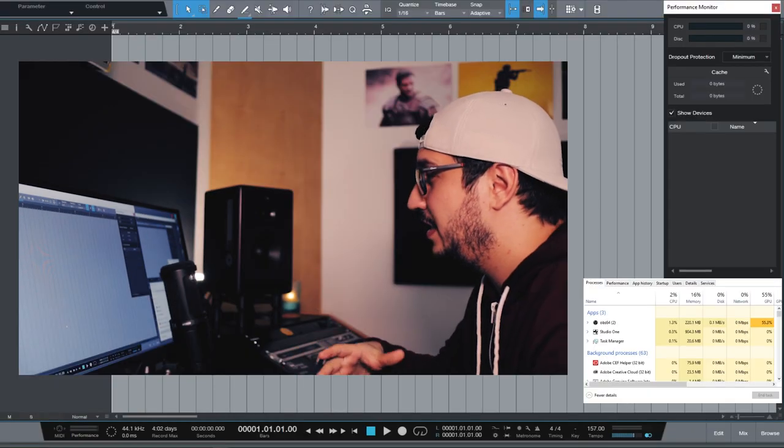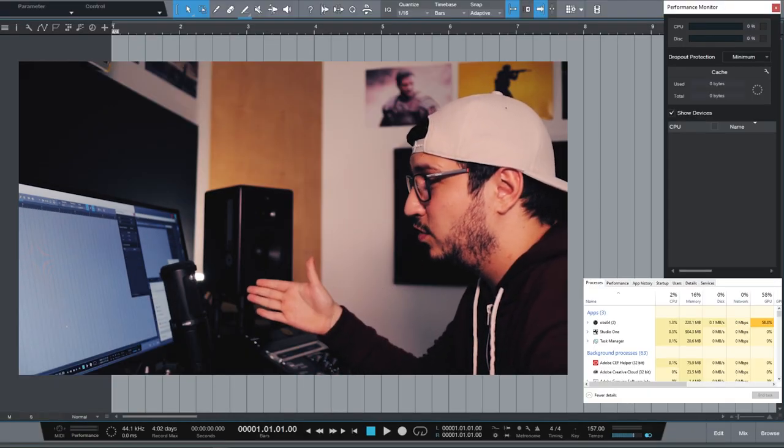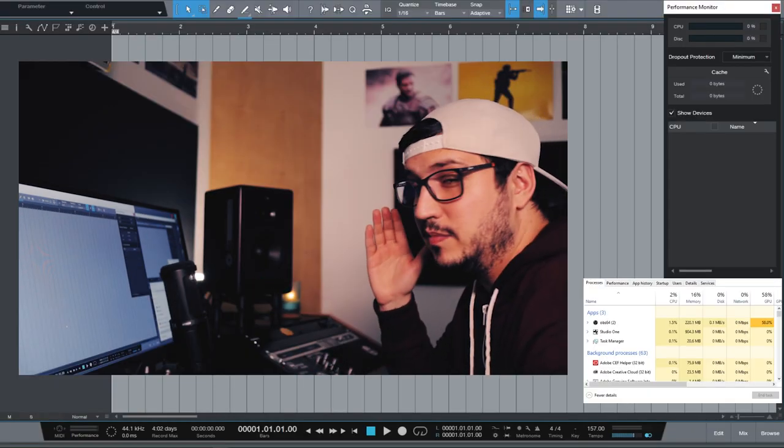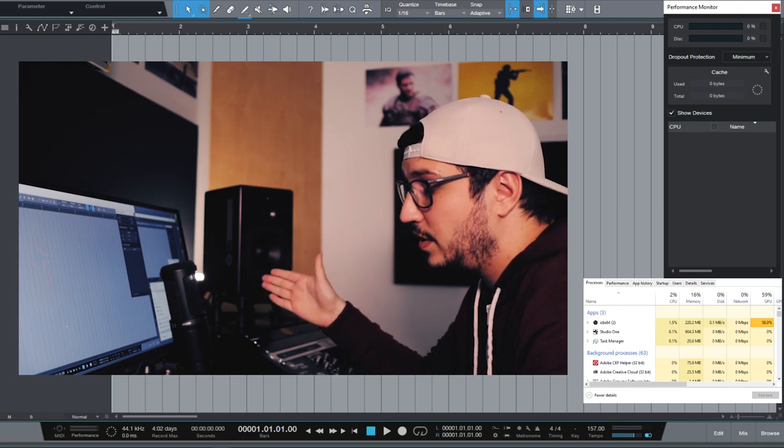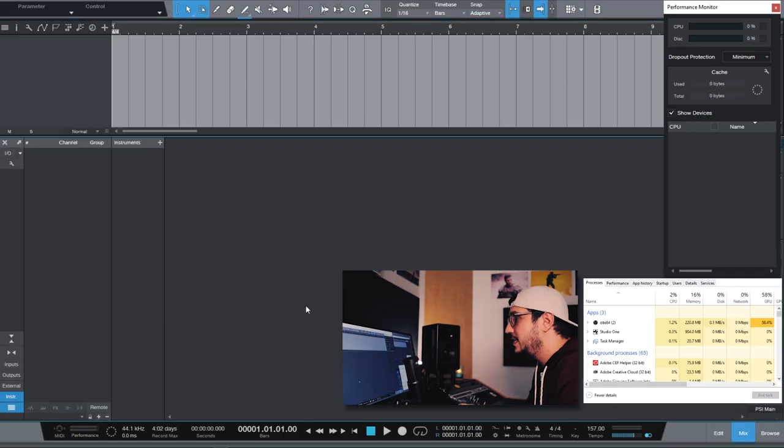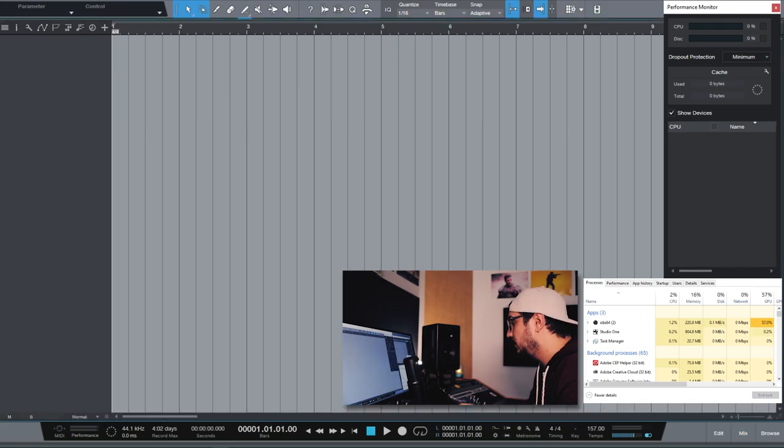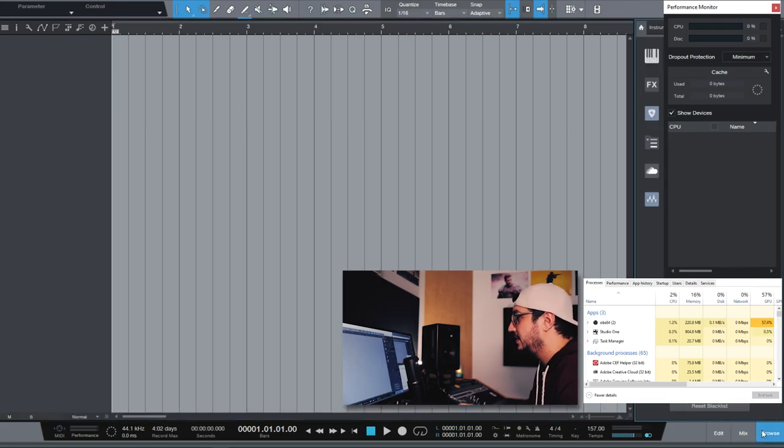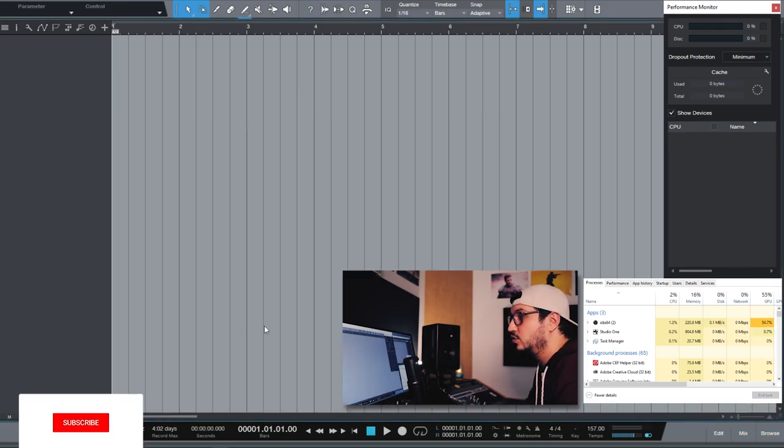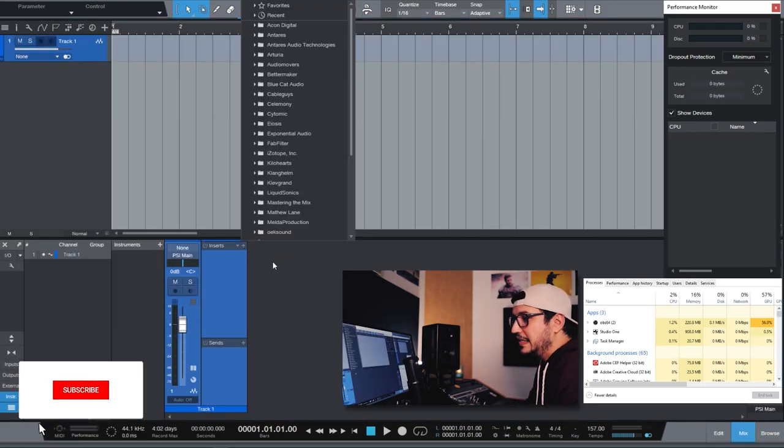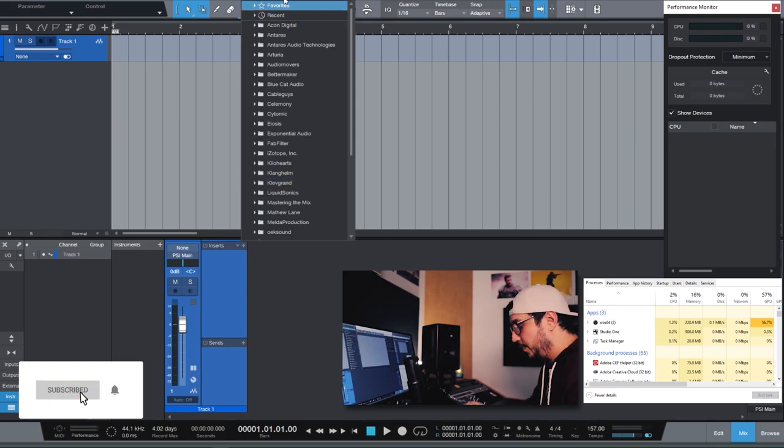Now that we have all that stuff out of the way I want to do a couple of tests inside Studio One. I want to see how much CPU power I have with this new build. On the screen I have the performance monitor from Studio One and also I have the task manager. So the first test. Stock plugins. Let's see how many stock plugins can I use in Studio One.